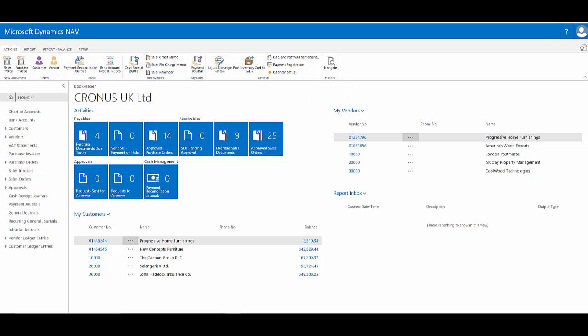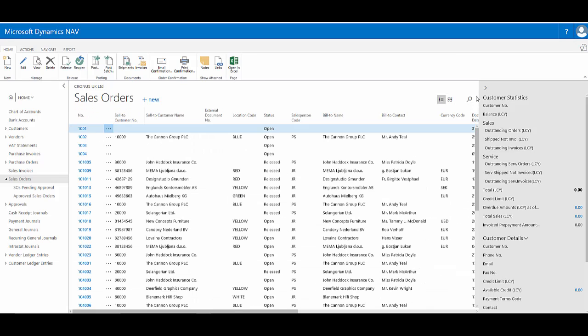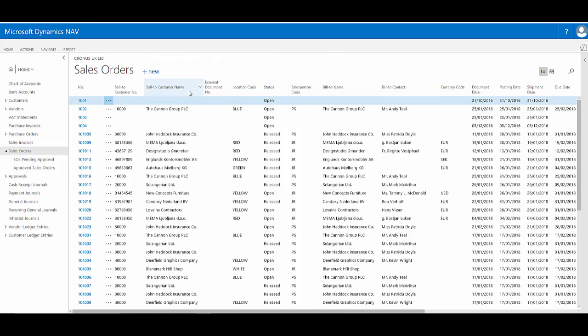Search across all columns is a really nice new feature within Dynamics NAV 2017 web client. If I just move to the sales orders list page, I've got a bit more space. Let's change this to the list view, tidy away the fact box pane on the right-hand side, and double-click to minimize the ribbon.